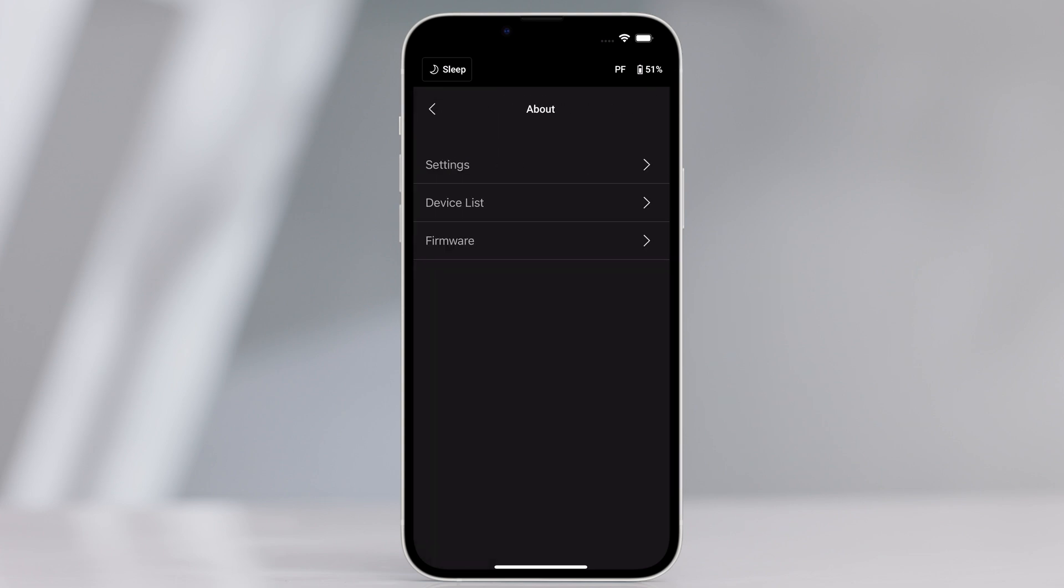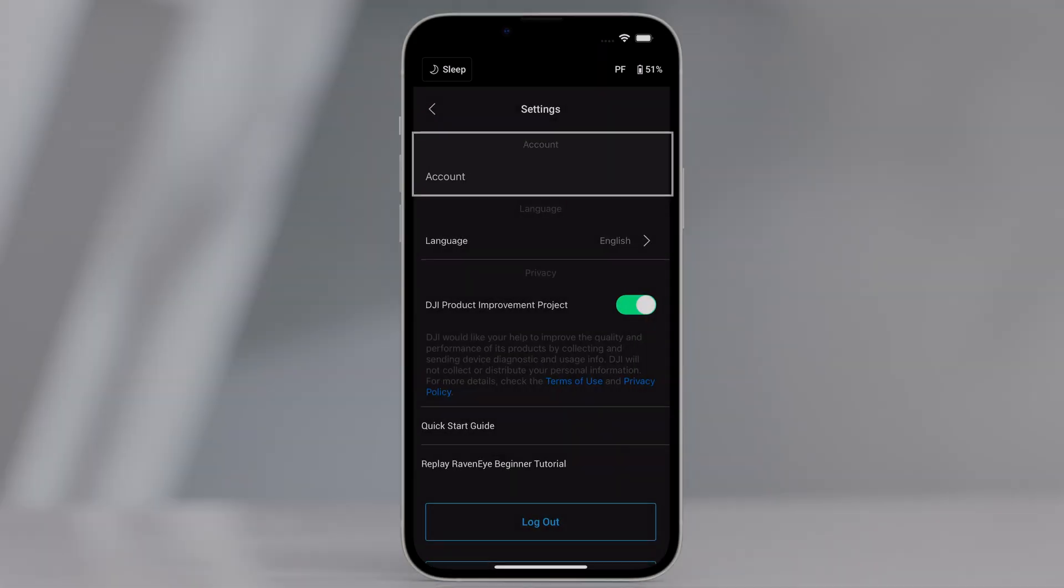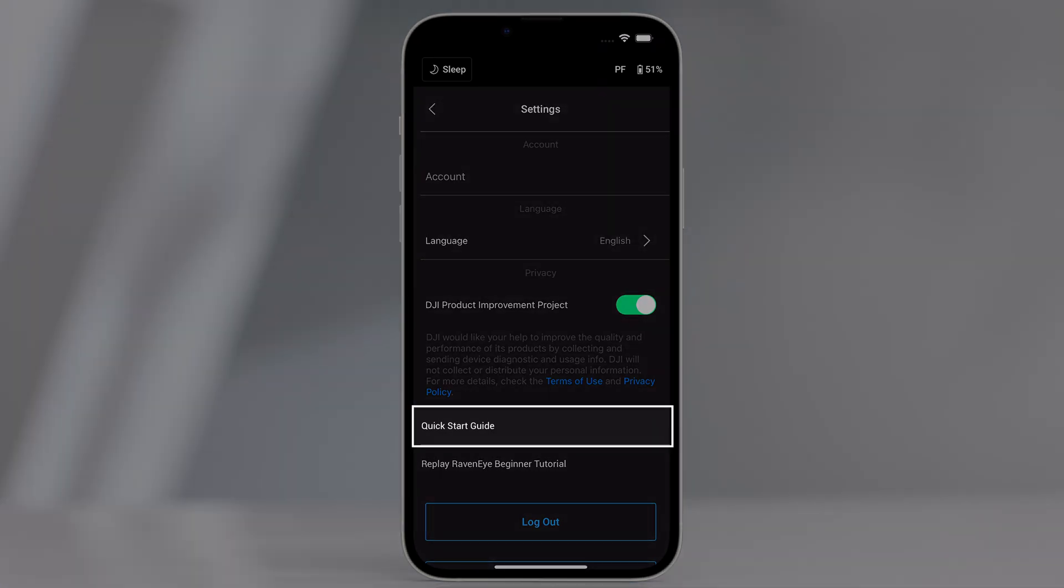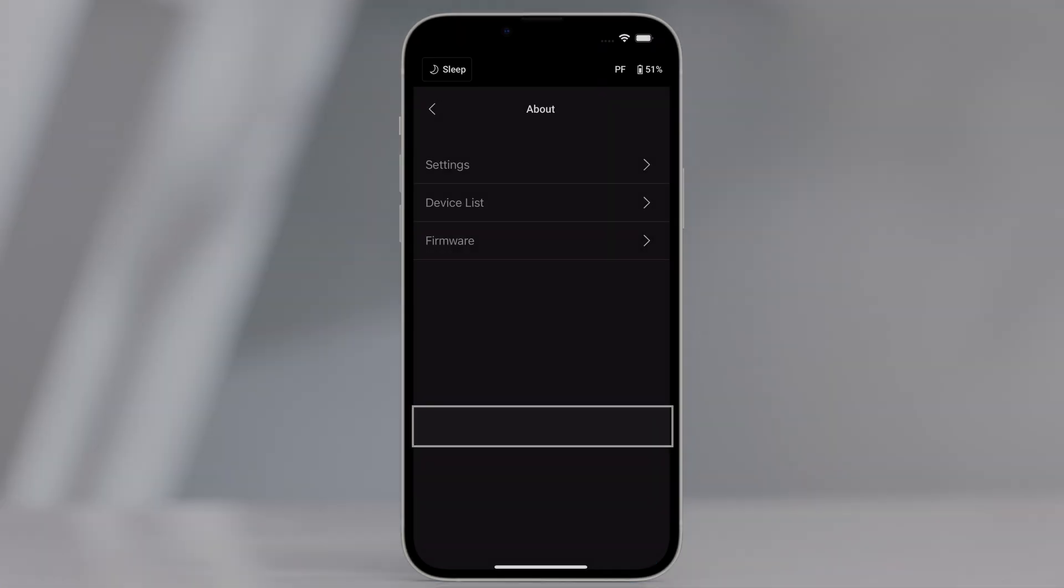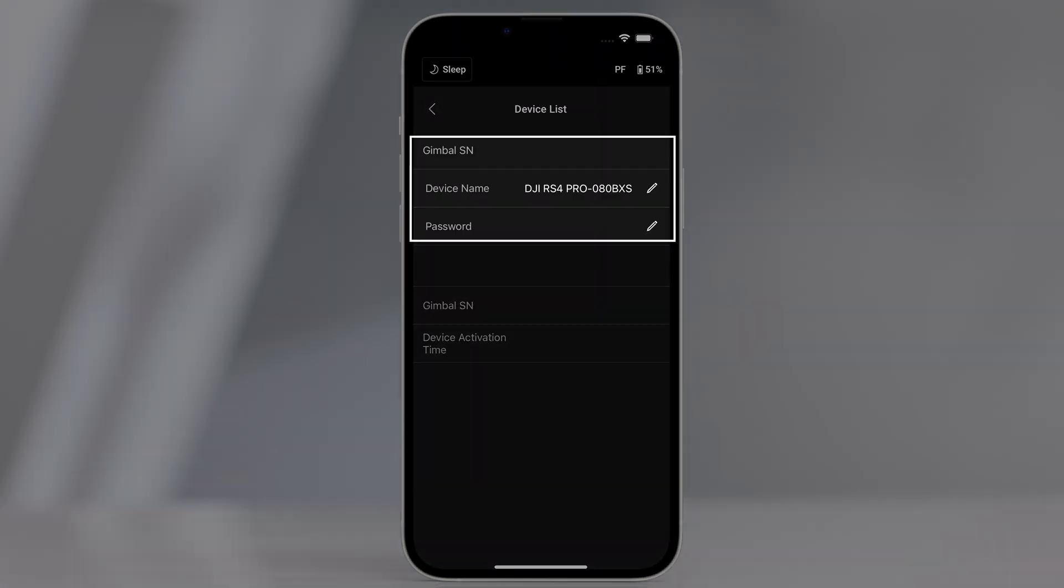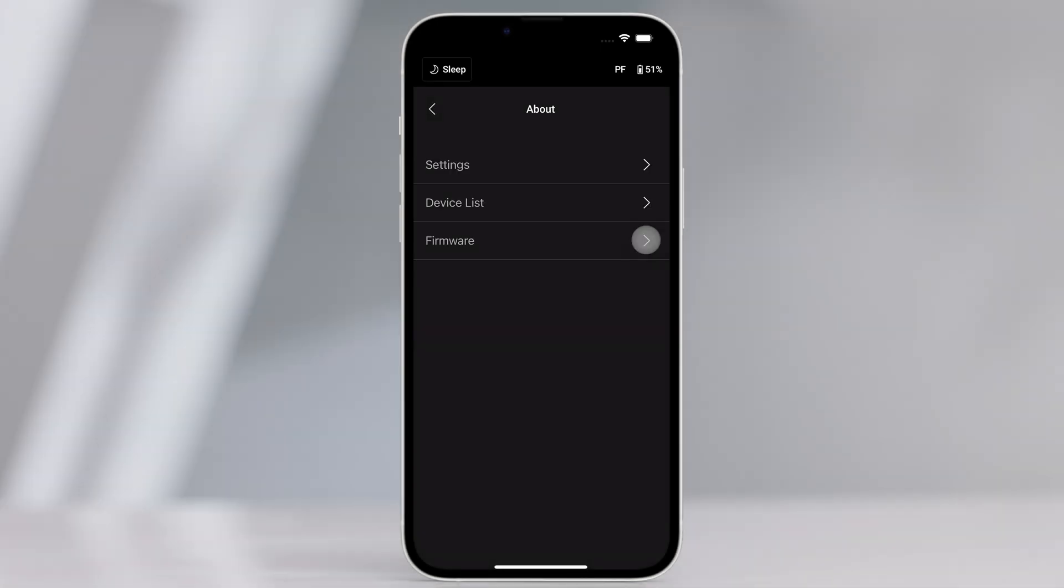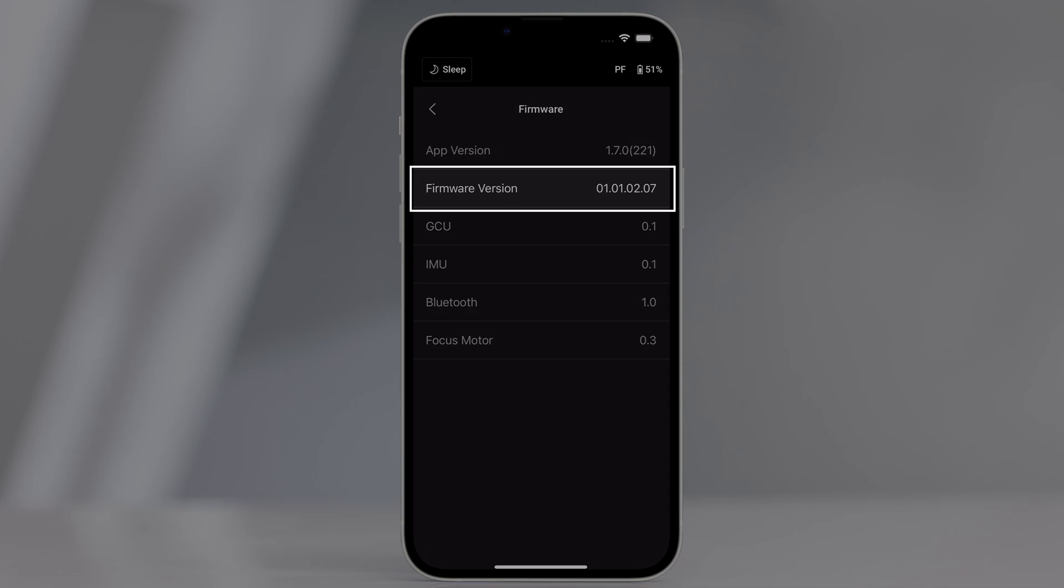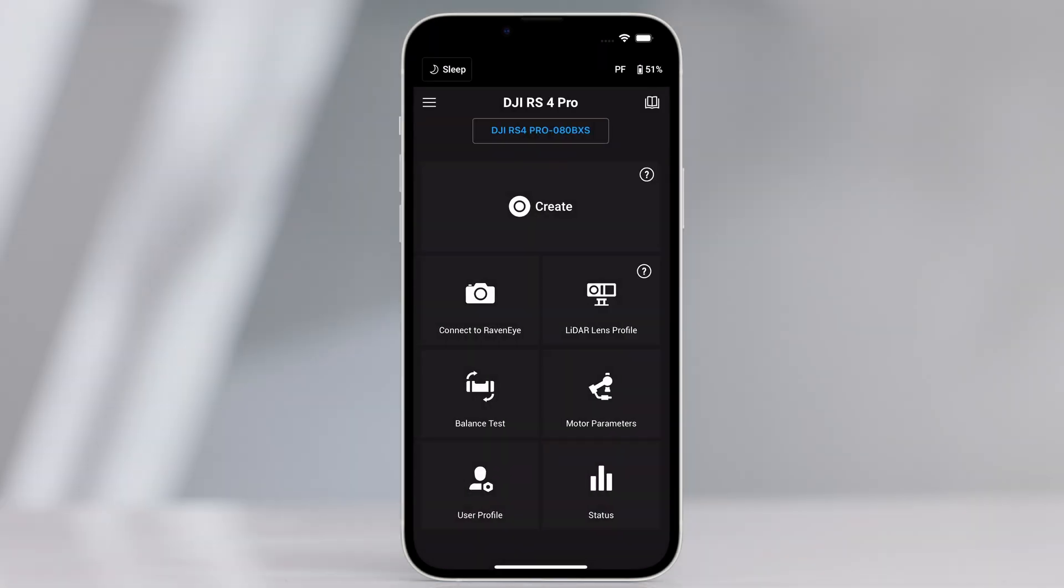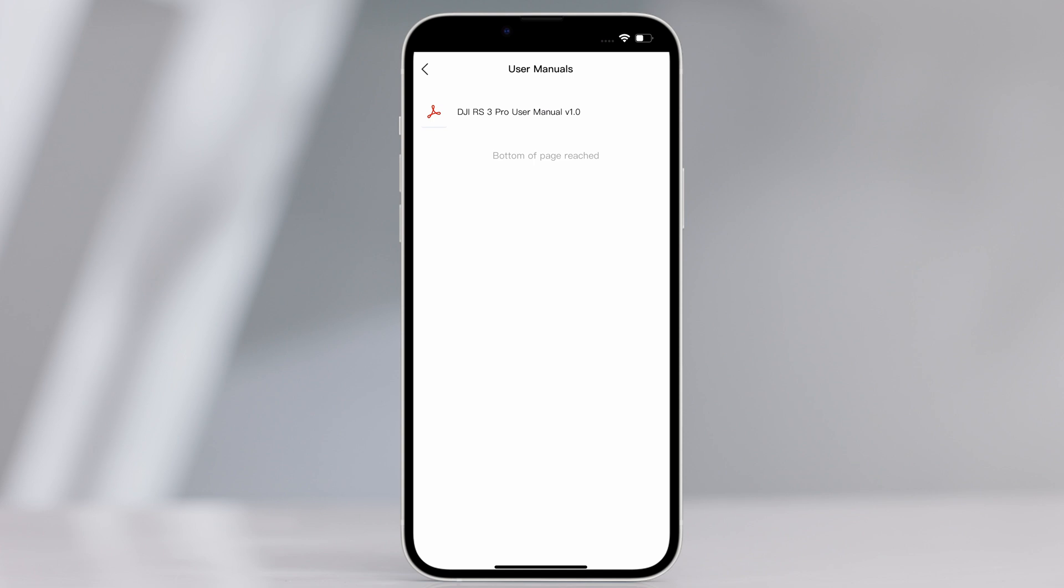Tap about and settings to view your account, language, and the quick start guide. Device list displays the device SN, device name, and password. Tap firmware to check the firmware version. Tap Academy to watch the tutorials and read the manual documents.